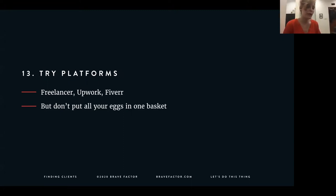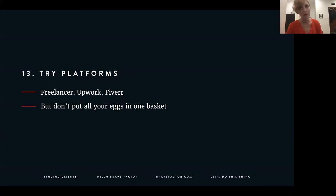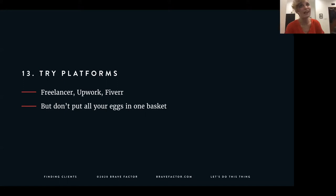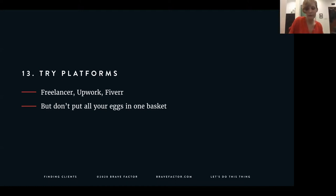Number thirteen is to try platforms — Freelancer, Upwork, Fiverr. I've never had success with this personally but I have heard of developers who have. My recommendation: don't just depend completely on putting yourself on Upwork and Fiverr and calling it good. Marketing and getting clients takes knocking on doors, going out and meeting people, creating those relationships. Sitting around and waiting for people to find you is much more difficult. Getting lucky through referrals and people finding you is not a marketing plan — it's reactive. Getting referrals is great, but it's not a marketing plan. Put yourself on these platforms, but always try other things.